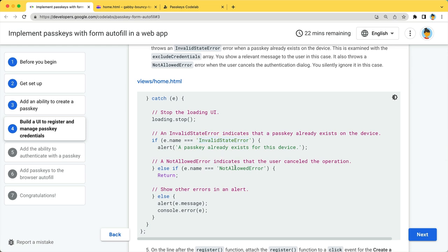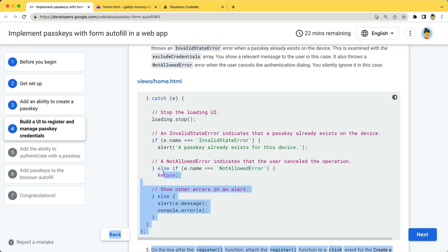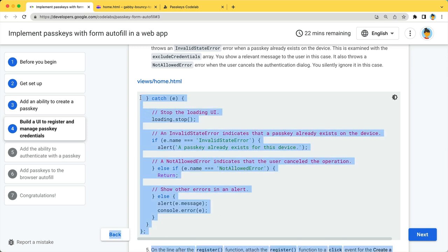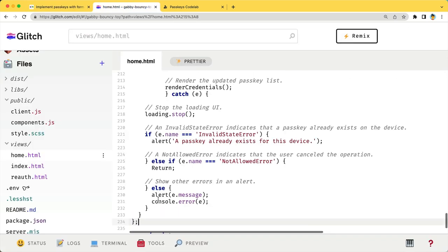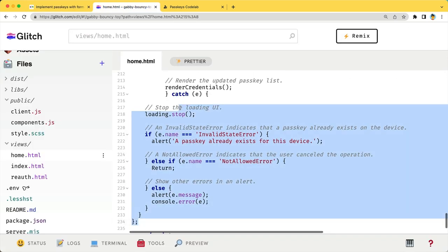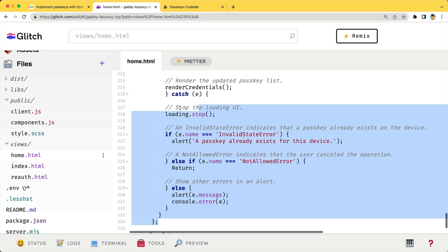If it's a not allowed error, the user has cancelled the operation. You can gracefully ignore this exception. For other exceptions, examine the error type and show a user-friendly error message.